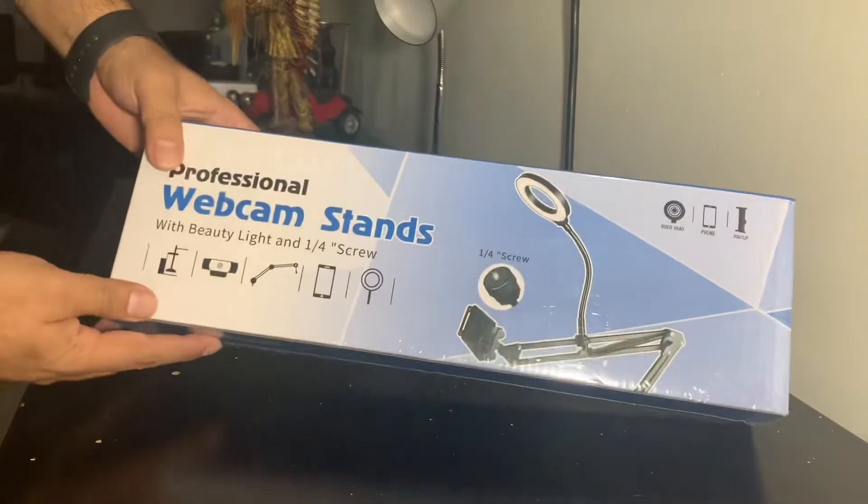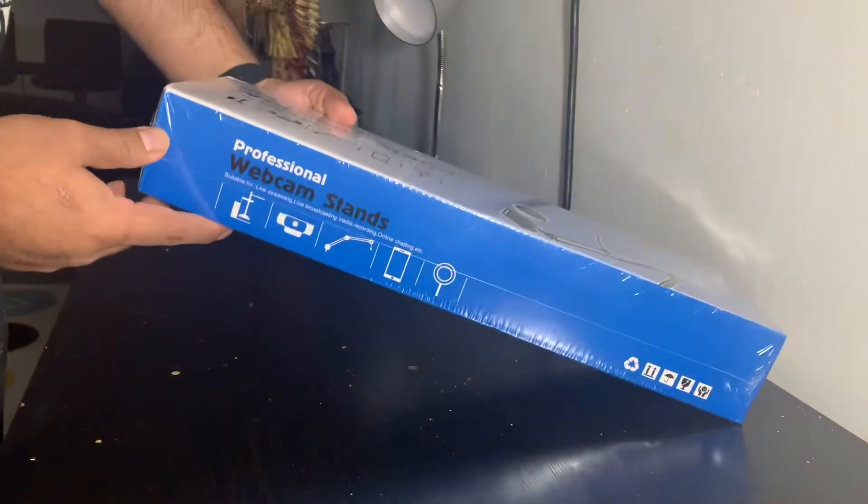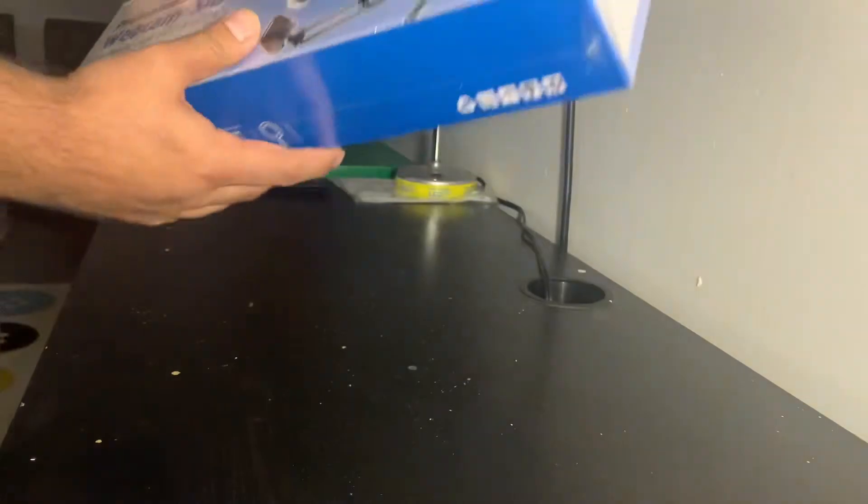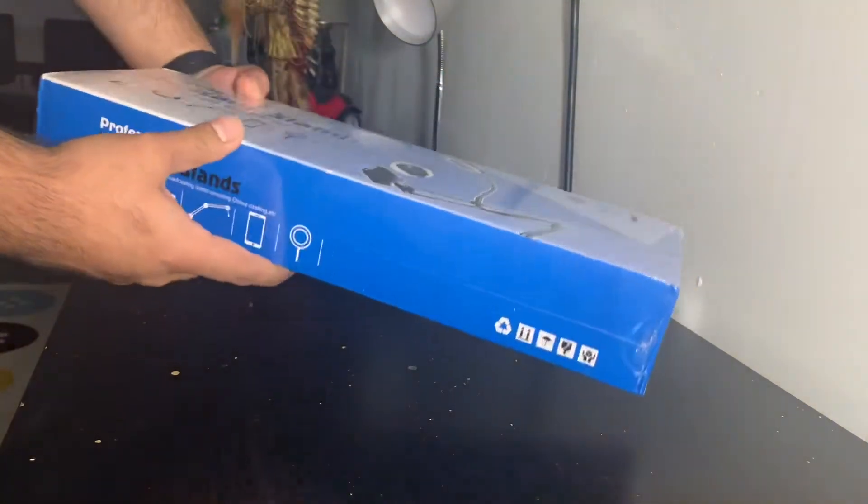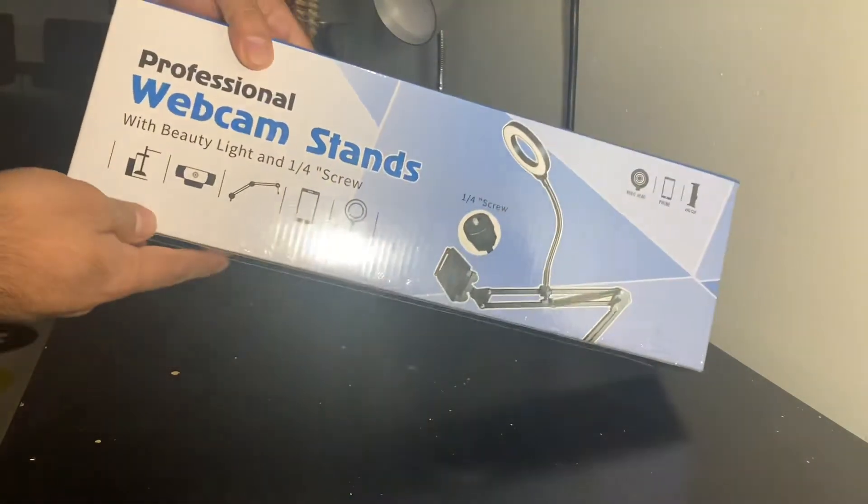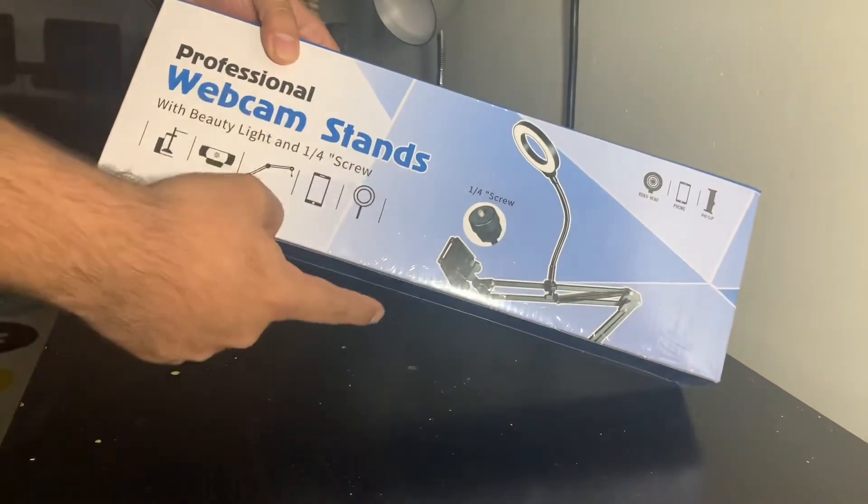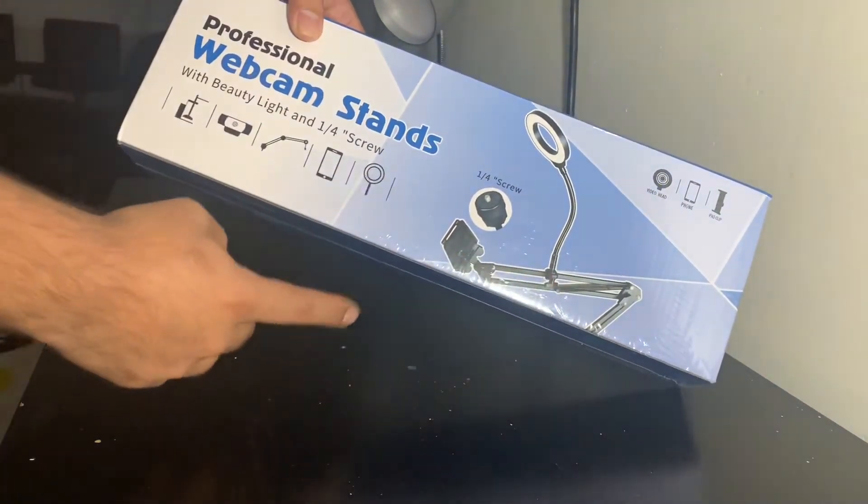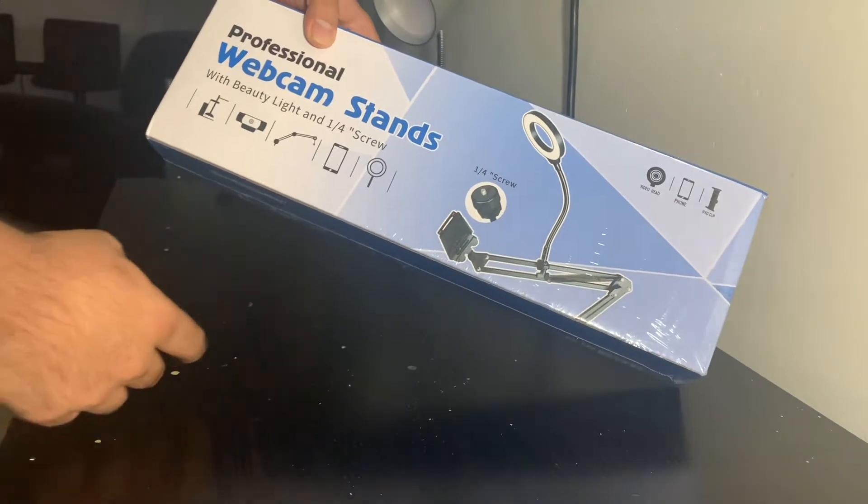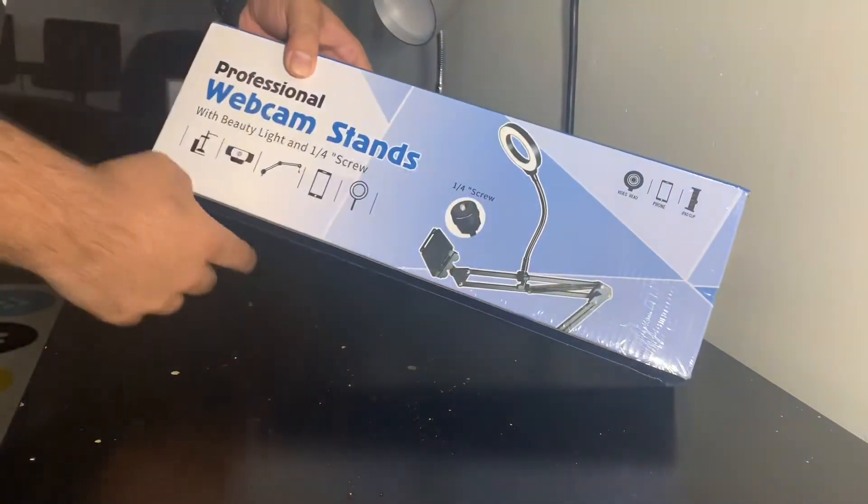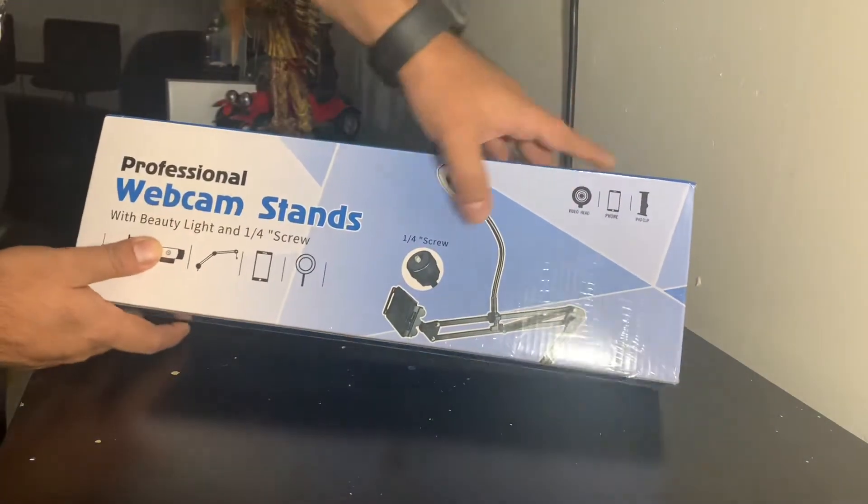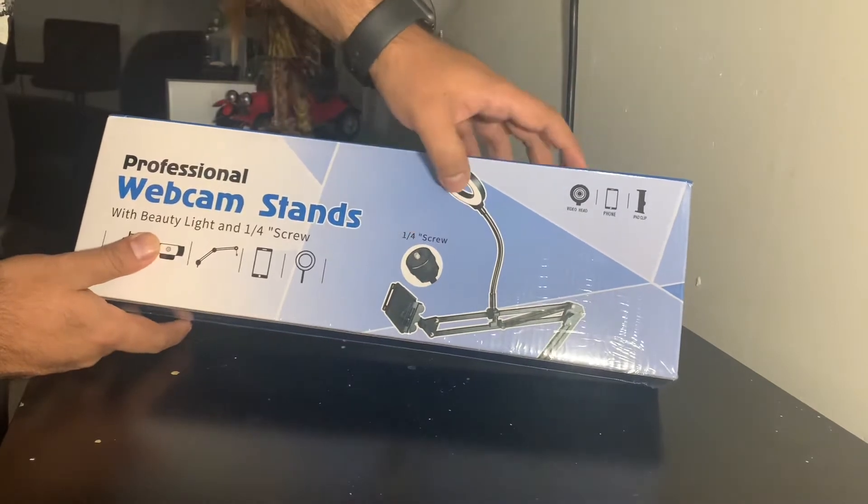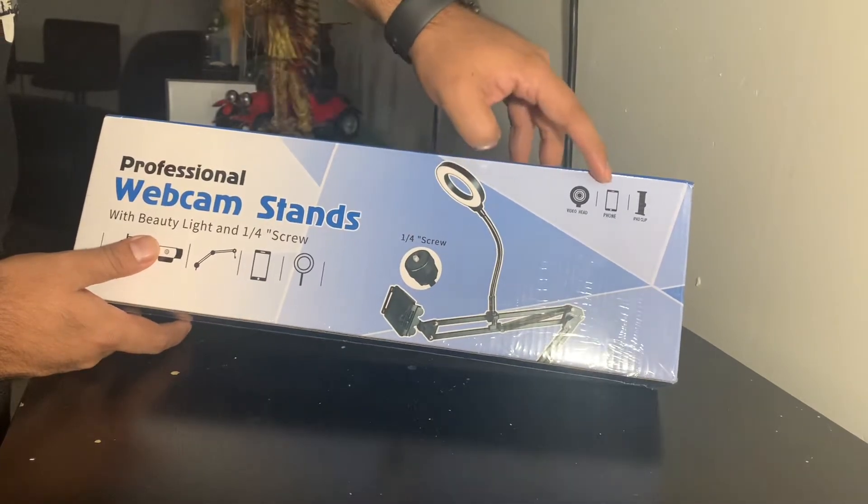Hey guys, so I recently bought this for reviewing videos. It's a small professional webcam stand that comes with an arm kind of mount for the table. It has a video head and a clip to mount phones or tablets as well as a webcam.